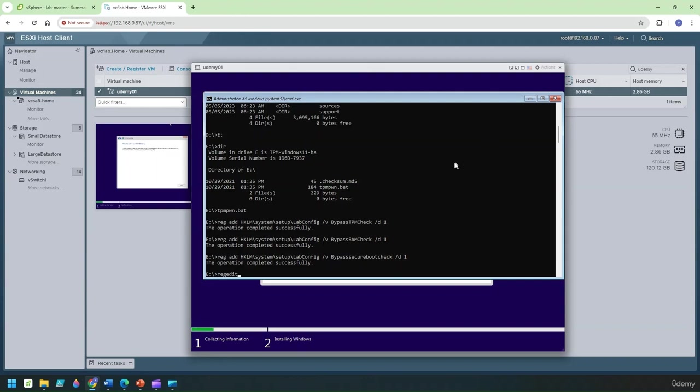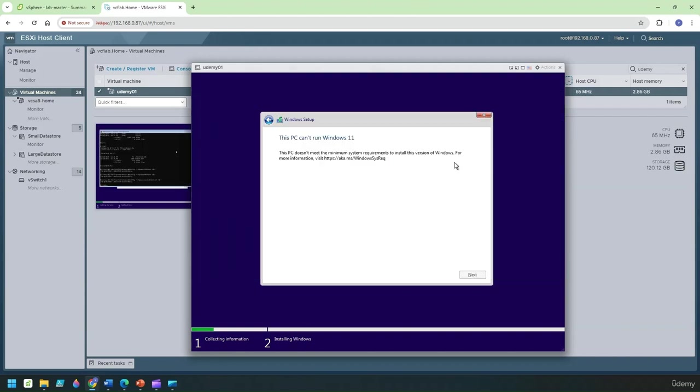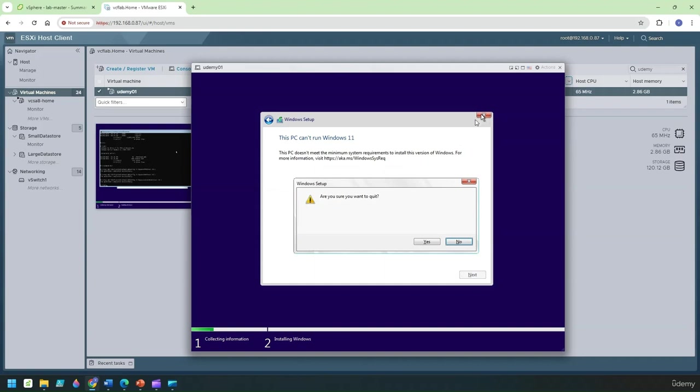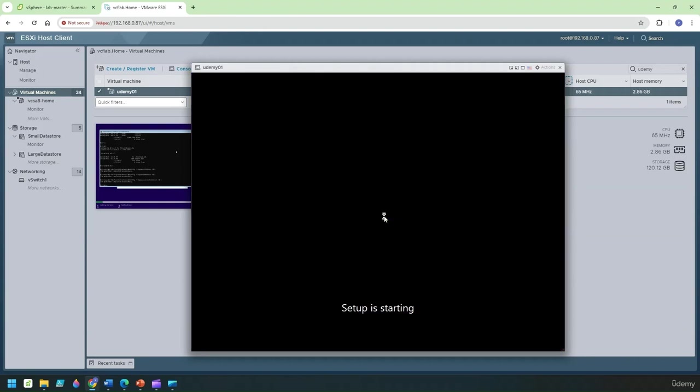Now this script has taken care of it for us. So let's do this thing and we will ensure that we'll click on cancel. It says are you sure to quit and we'll say yes to it and now we'll click on install again.